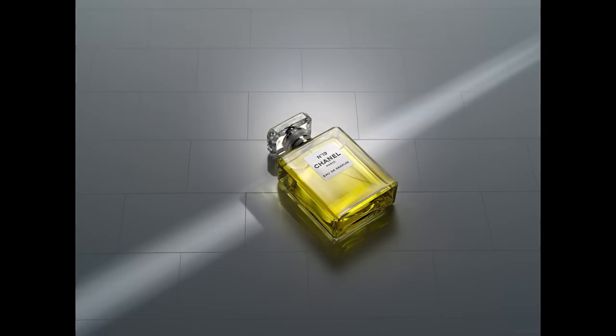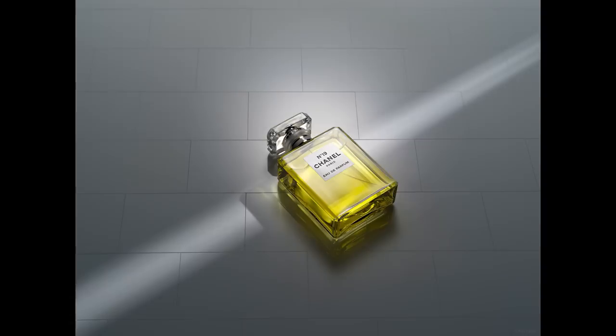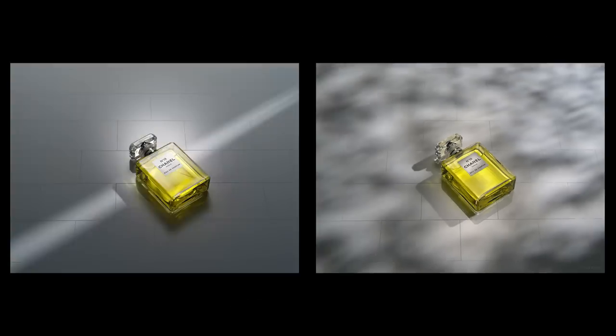In these two images, you can clearly see how lighting conveys emotion. Both images are the same composition and same set, yet the lighting changes the mood and atmosphere completely.